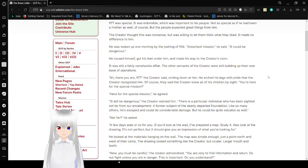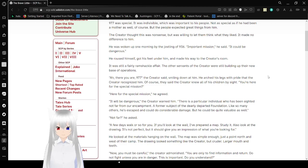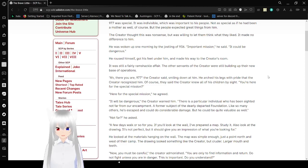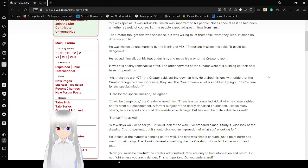He was woken up one morning by the jostling of 936. The important mission, he said, it could be dangerous. He roused himself, got his feet under him, and made his way to the Creator's room. It was still a fairly ramshackle affair. The other servants of the Creator were still building up to their new base of operations.